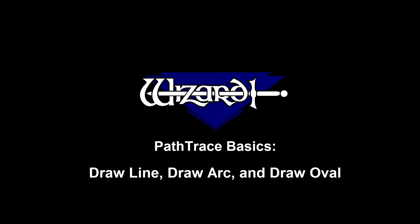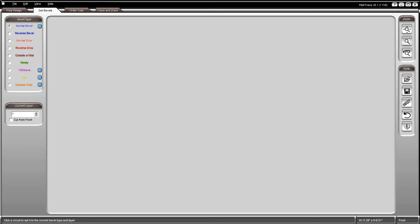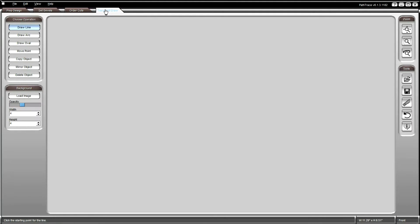Welcome to PathTrace Basics. In this video we will be covering the drawing features for lines, arcs, and ovals.